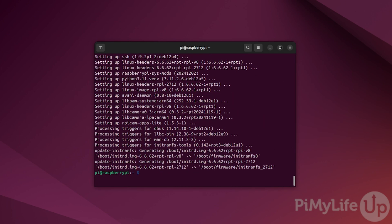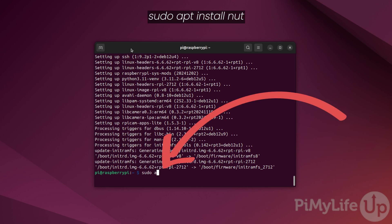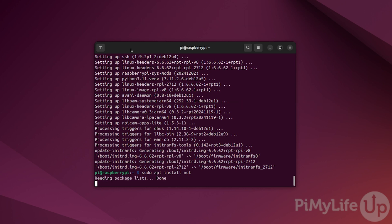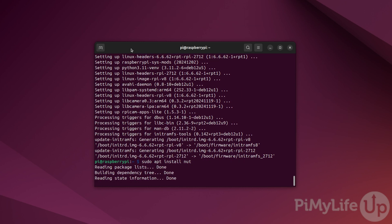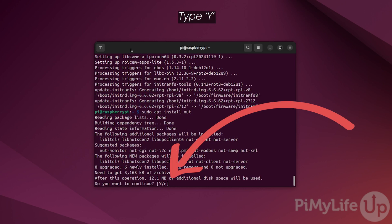Once the upgrade has completed, we can now proceed with installing NUT onto your Raspberry Pi. To install the NUT server, all you need to do is type sudo apt install NUT and press enter. If prompted, press Y and hit enter to continue with the installation.